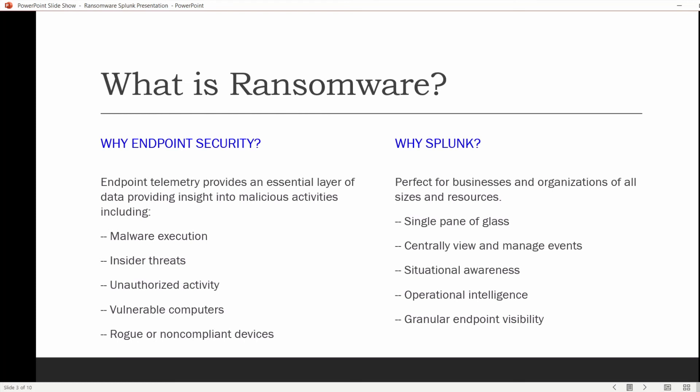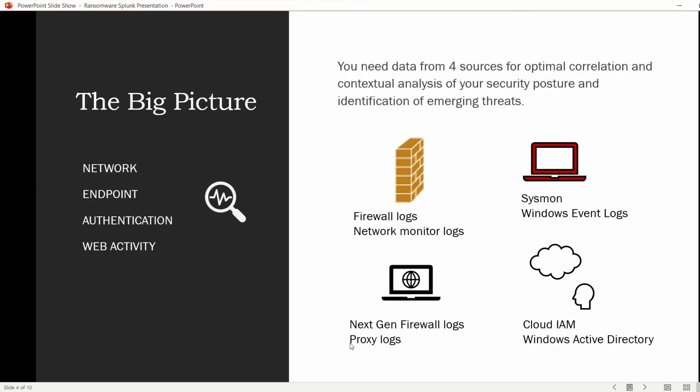Splunk lets you know where all your endpoints are and what they are doing 24/7. You can monitor a single endpoint with a Splunk free license for a small office or home office, or deploy Splunk for hundreds of endpoints in a corporate environment. Splunk is a cutting-edge and cost-effective security platform that is flexible, scalable, and manageable for businesses of all sizes, to provide that central view of your entire cybersecurity posture — the big picture.